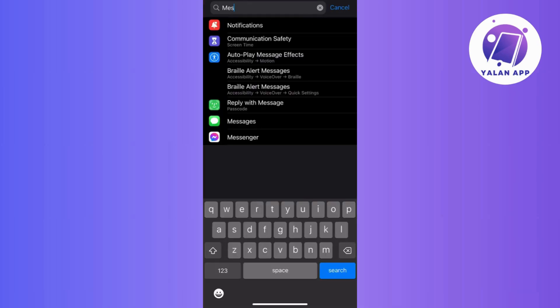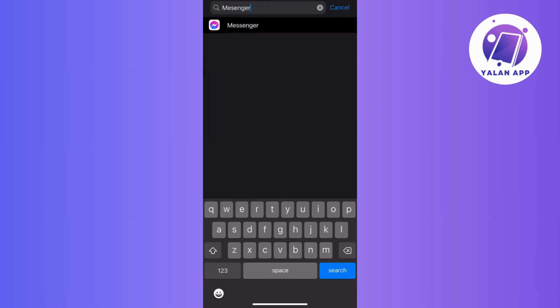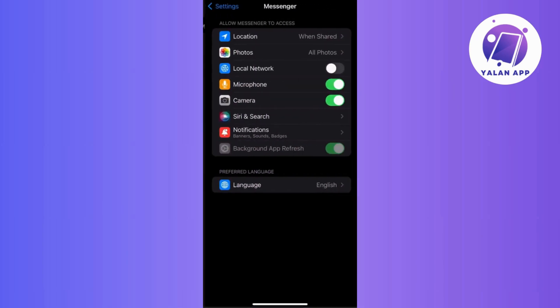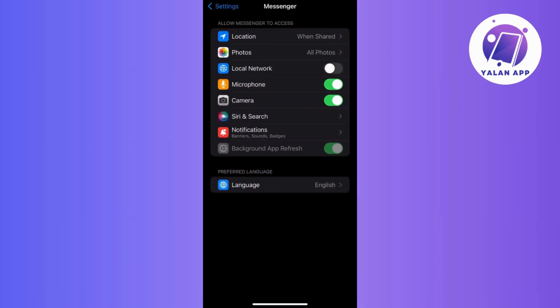Lastly, head to your device settings, find messenger, and double check to ensure that it has the green light to use your microphone and camera. Make sure to double check and ensure that all necessary settings are turned on for a seamless experience.